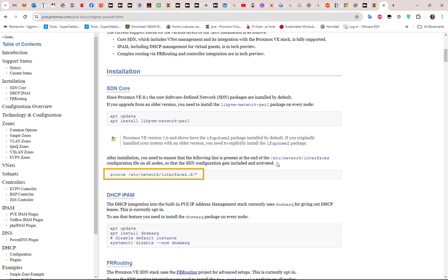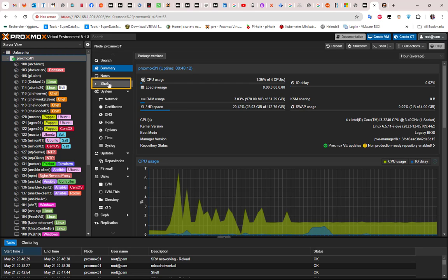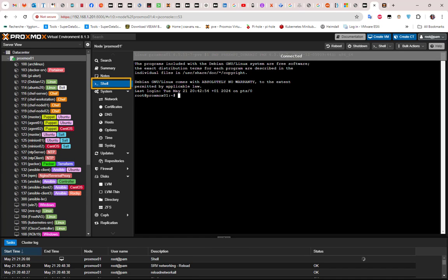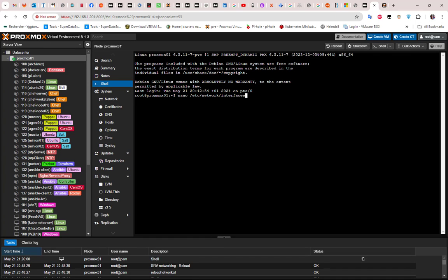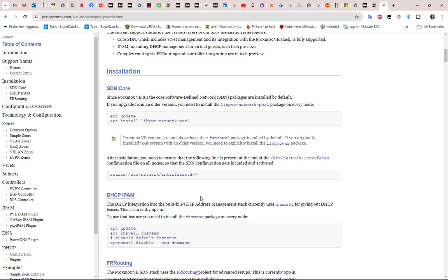The most important thing is to verify that the file /etc/network/interfaces contains a specific line at the end. I'll go to my Proxmox node, open the shell, and execute nano to see the content of this file. As I mentioned, at the end you must have that line — if you don't have it, you can just add it after installing the packages.